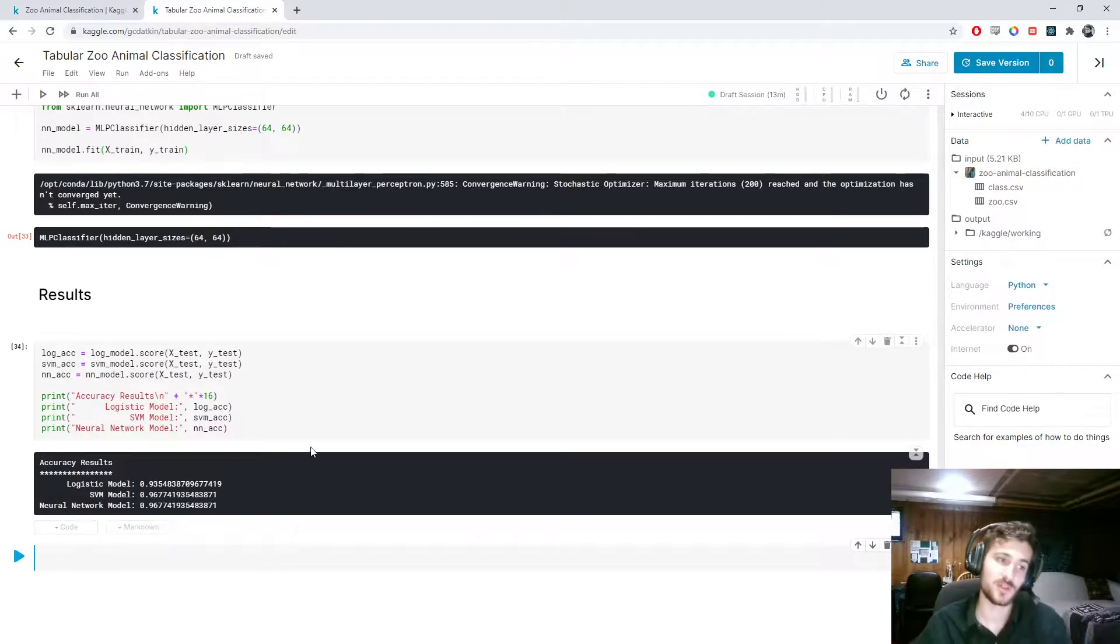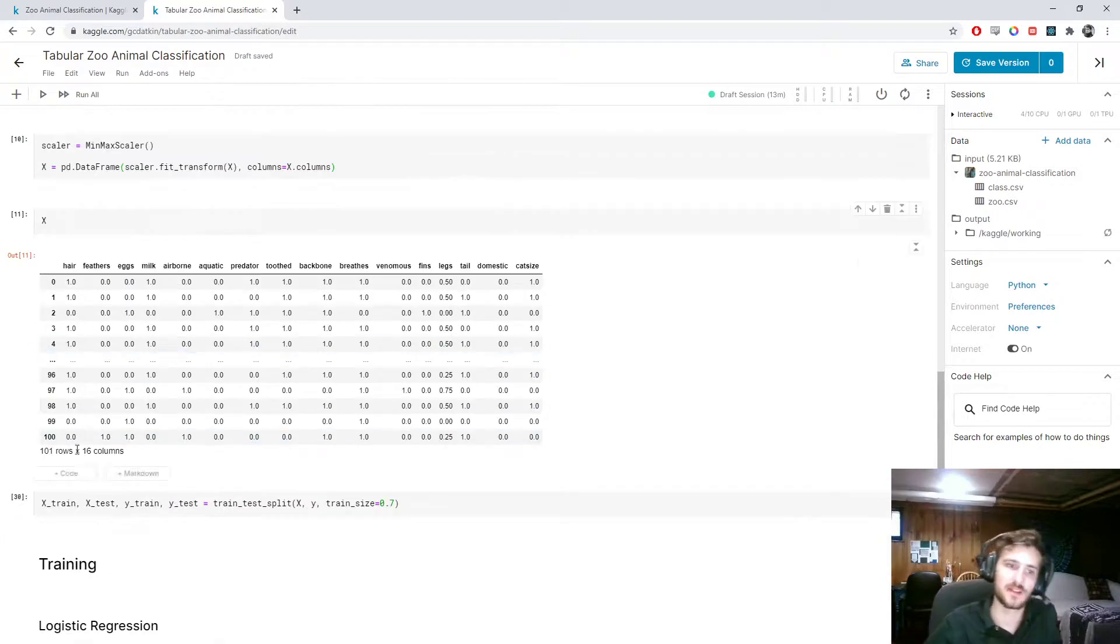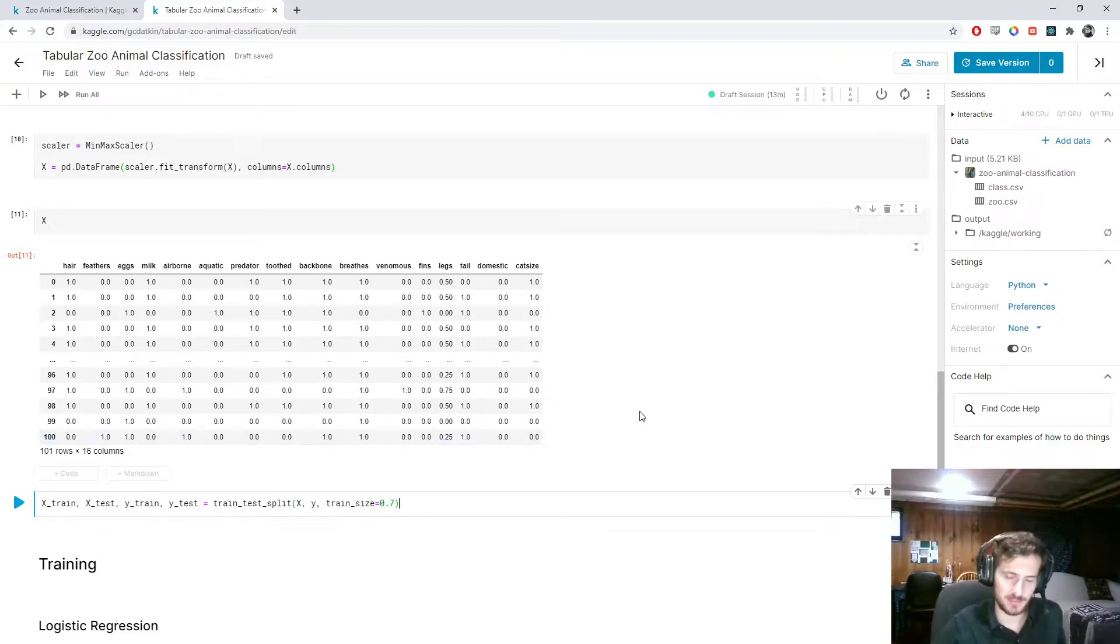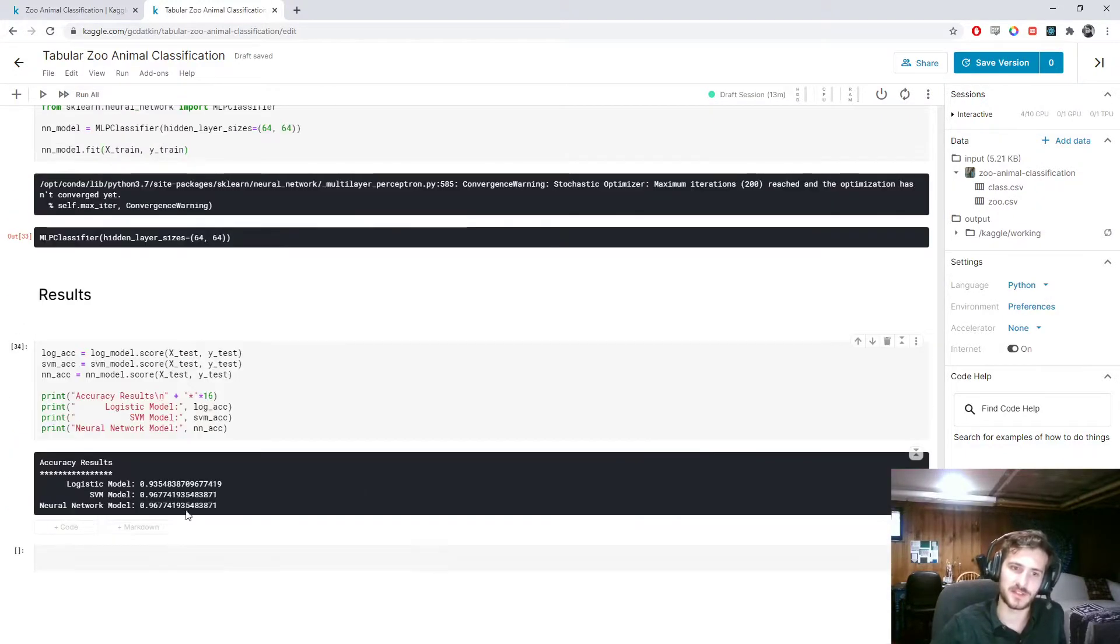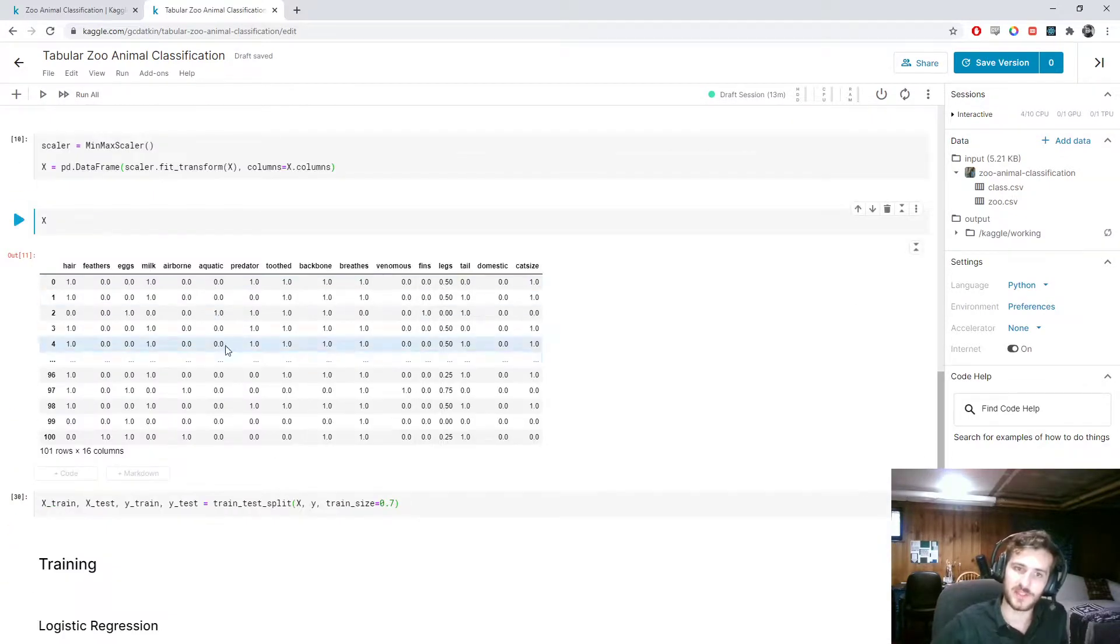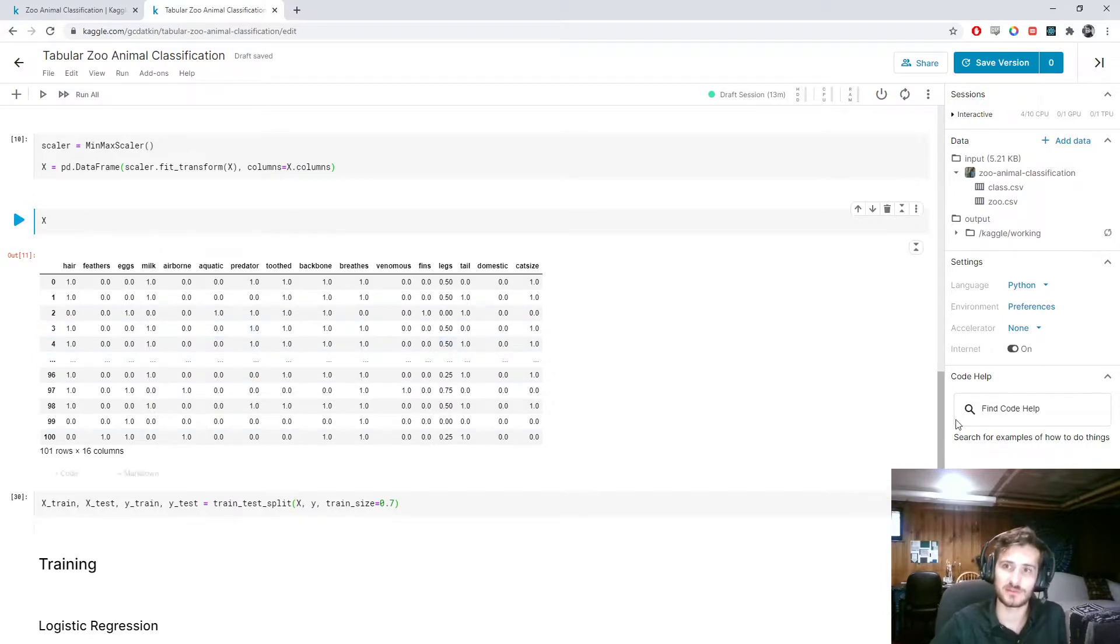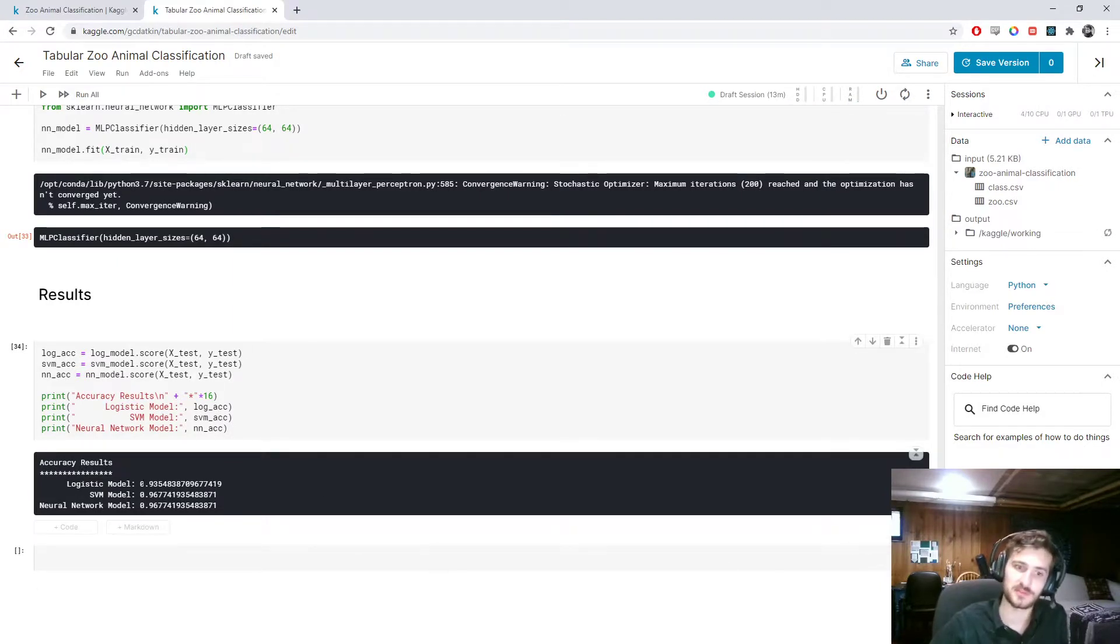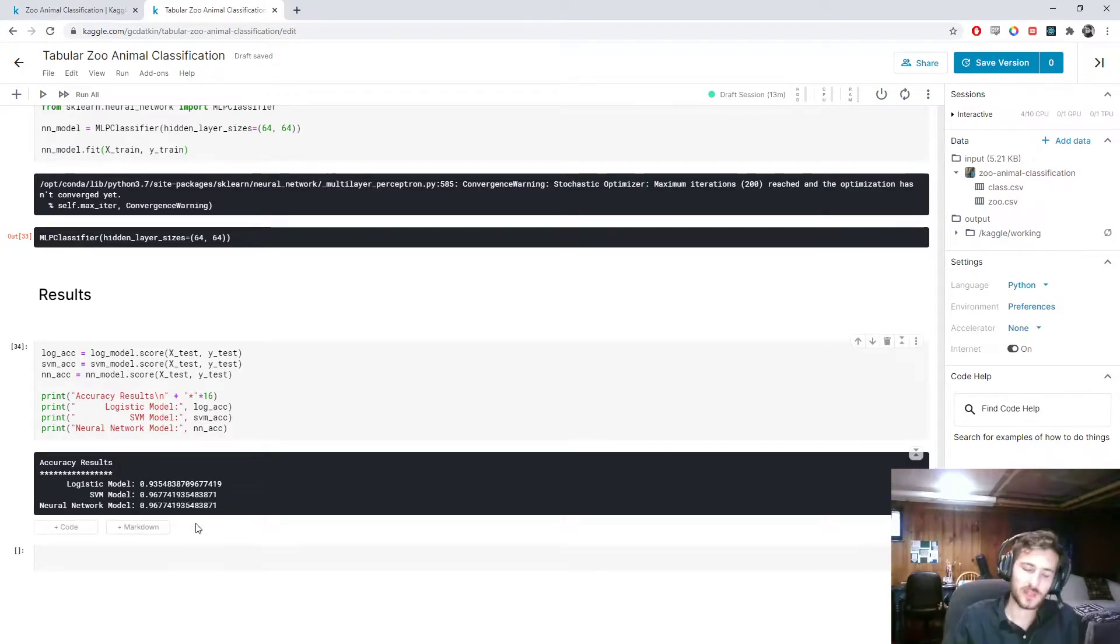So what this is saying, because we only have 100 rows and we chose a test set of 30%, that's only 30 examples that it's generating these results from. And if it's getting, by chance, 30 easy examples, this will be higher. If it's getting, by chance, 30 hard examples, this will be lower. But I think it's safe to say that even if we have hard examples, we're going to get something around 90%.